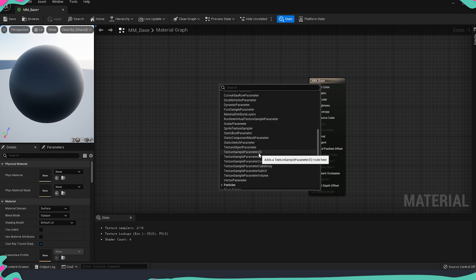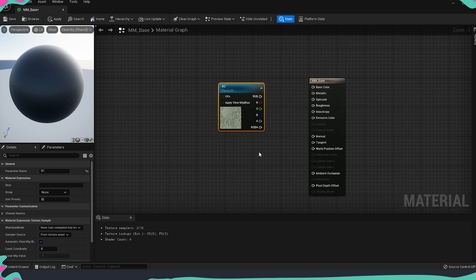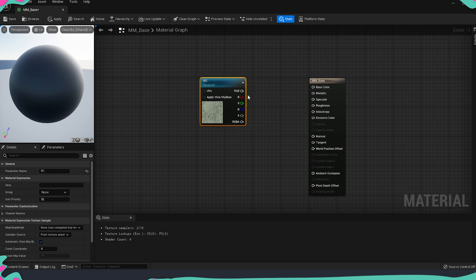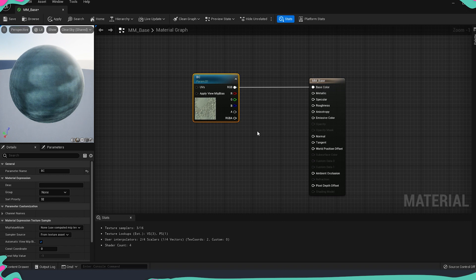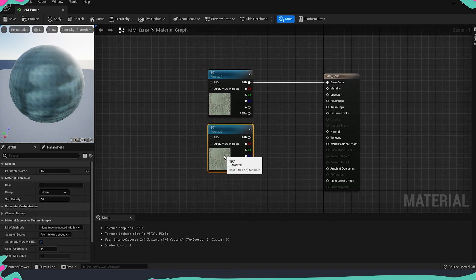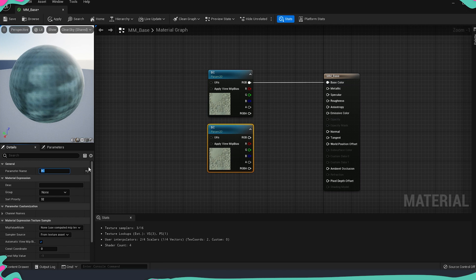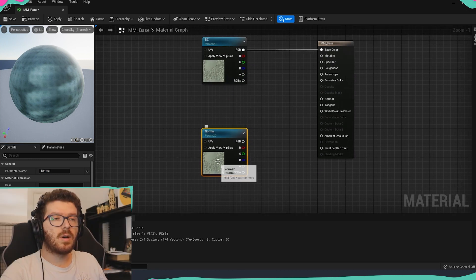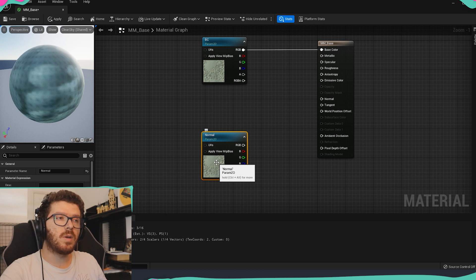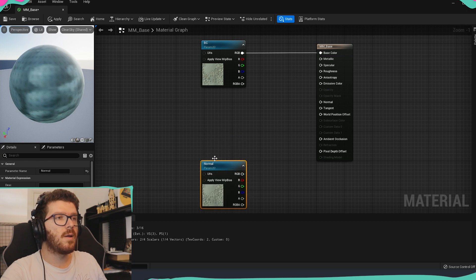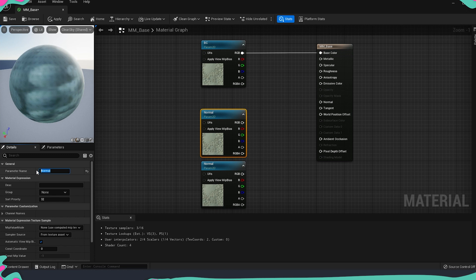Let's start by adding a texture sample parameter 2D. This is the parameter that we are using for loading any kind of textures. I'm just going to make BC for base color and we are going to use all the RGB channels and put it inside our base color. I will copy paste this. Then the second thing is going to be normal. It's important here to set it up with the normal map because otherwise we will get an error.